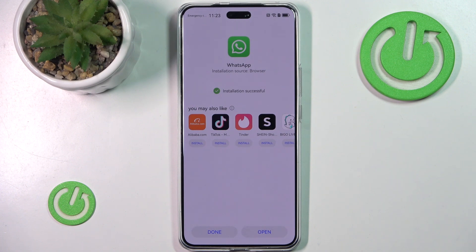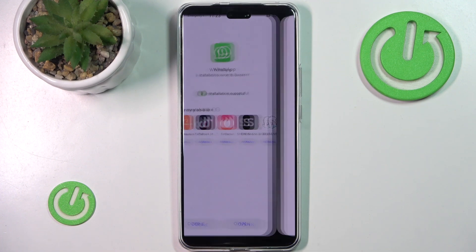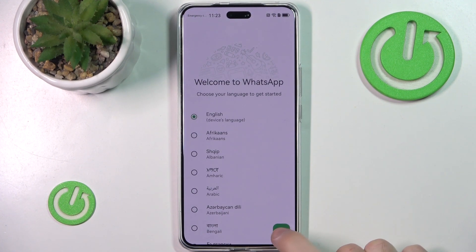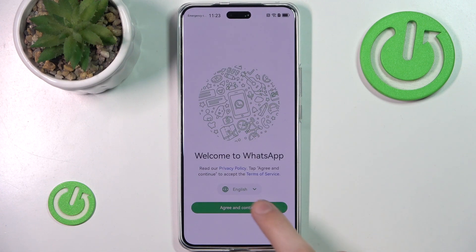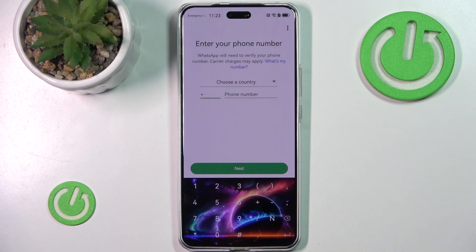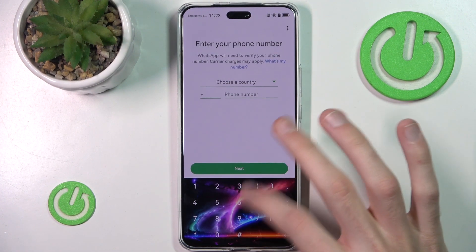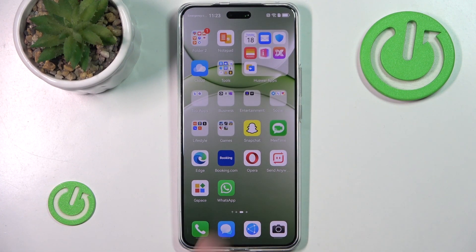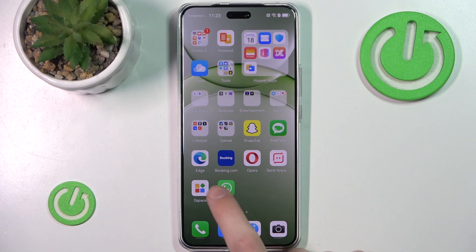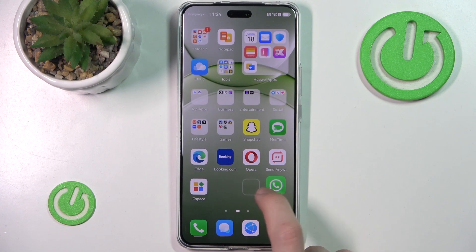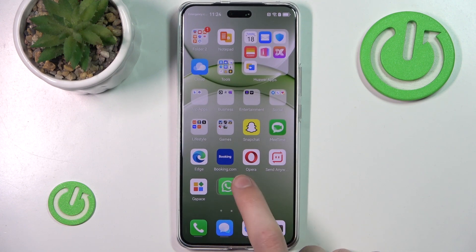After it's done we can just simply hit open, and we have WhatsApp installed on our phone. As you can see we just log in, but we can also ignore that for now. And we have this shiny application here.